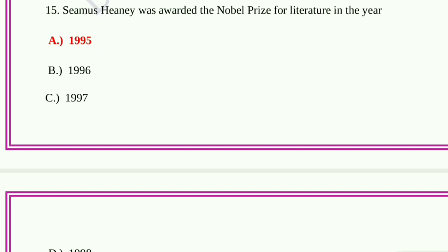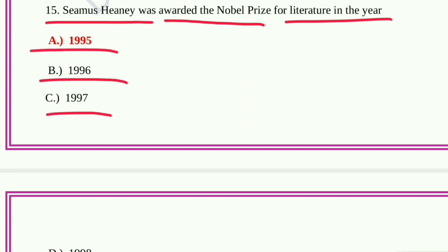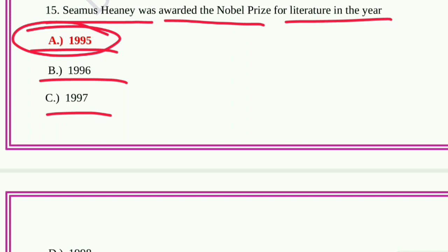Question number fifteen: Seamus Heaney was awarded the Nobel Prize for Literature in the year option A, 1995; option B, 1996; option C, 1997; option D, 1998. Option A, 1995, is the correct answer. Seamus Heaney was awarded the Nobel Prize for Literature in the year 1995.